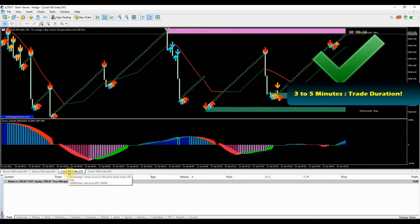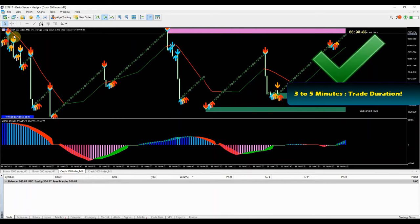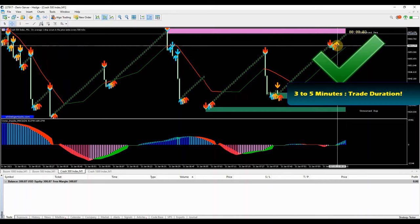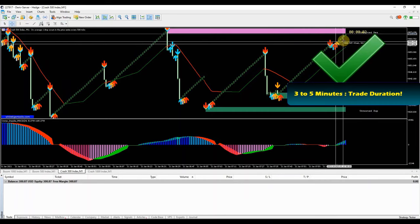As you can see, this is a winning trade. Remember we only stay on a trade for 3 to 5 minutes, then we take our profit and run, waiting for the next trade setup.